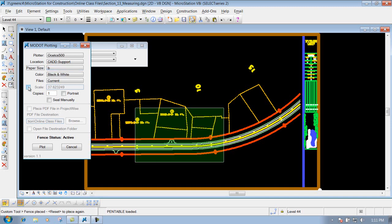And you'll notice here that your scale has changed also, depending on what this is right here. So whenever you print this out to a B size or D size sheet, your scale will not be correct. It's not going to be 1 inch equals 50 foot anymore — it's going to be a different scale, so you have to keep that in mind.